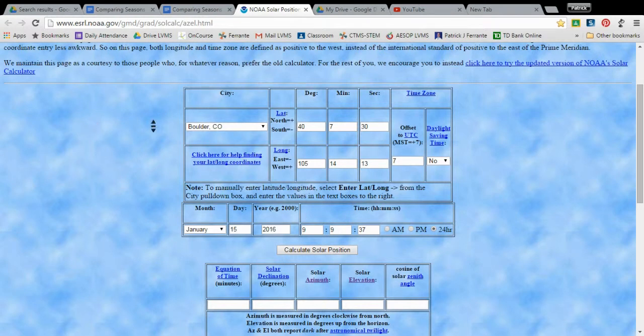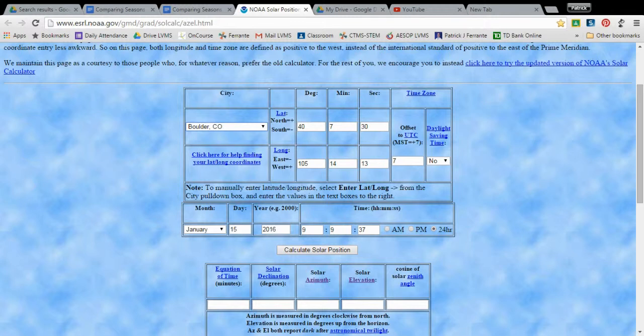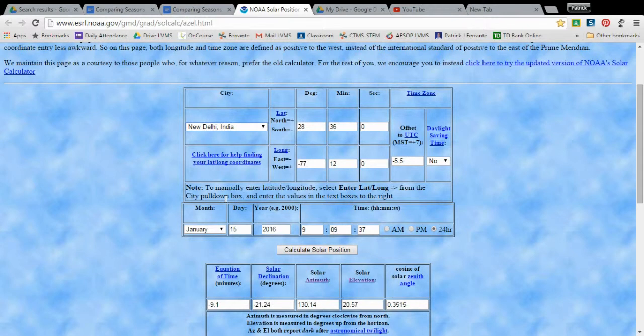All right, so it's pretty simple. What you do is you select the city. So let's do New Delhi India together. So we select New Delhi India and you'll see that the degrees, minutes, and seconds changes. So this is the latitude degrees and this is the longitude.